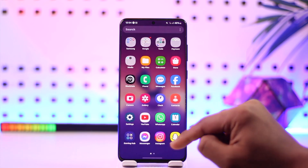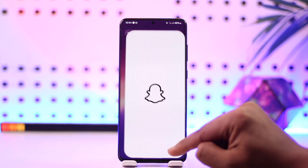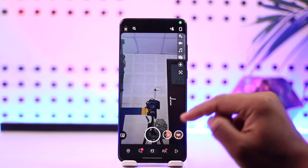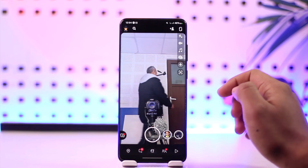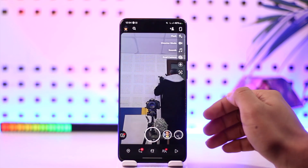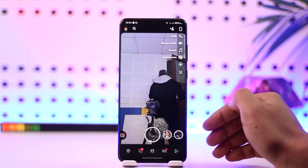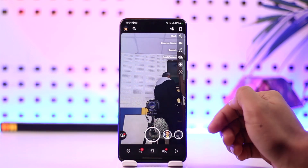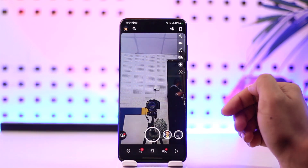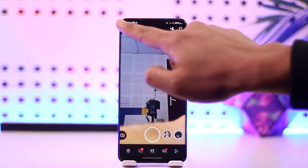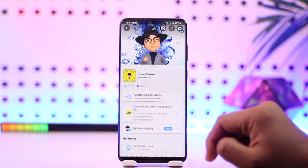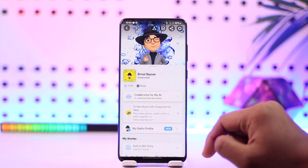Whether you'd like to message a certain snap or whether you'd like to send them a text message, they first of all need to be added to your friend list. In order to do this, once you launch the Snapchat app, you basically just tap the bitmoji avatar from the top left of the screen.